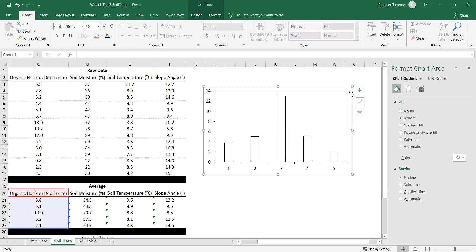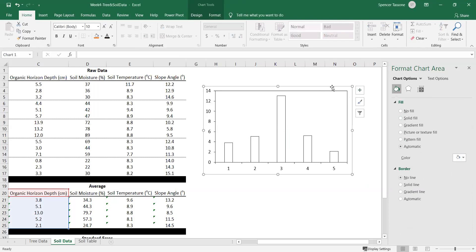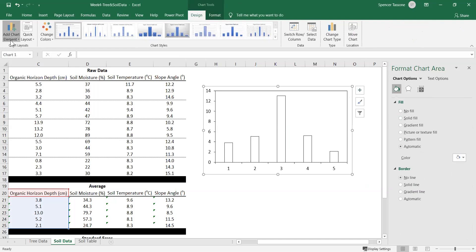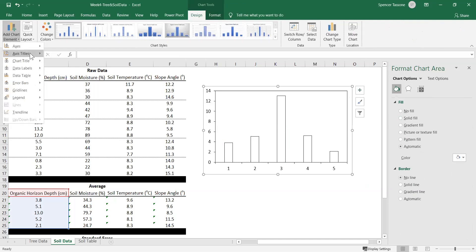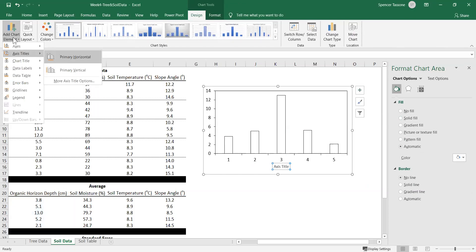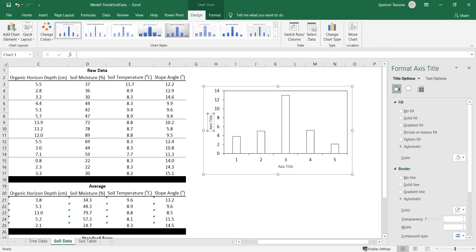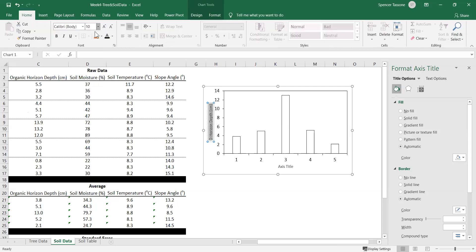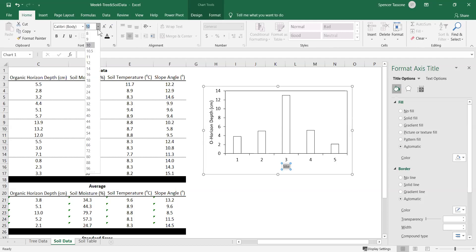Now let's add axis titles. Select inside your chart area and go to the plus sign. If the plus sign doesn't appear, go to Design, Add Chart Element, and scroll down to Axis Titles. Change the y-axis label to 'O-horizon depth' and add the units in centimeters. Make the font color black and font size 12. The x-axis label is going to be 'Site' — set that to font color black and size 12.